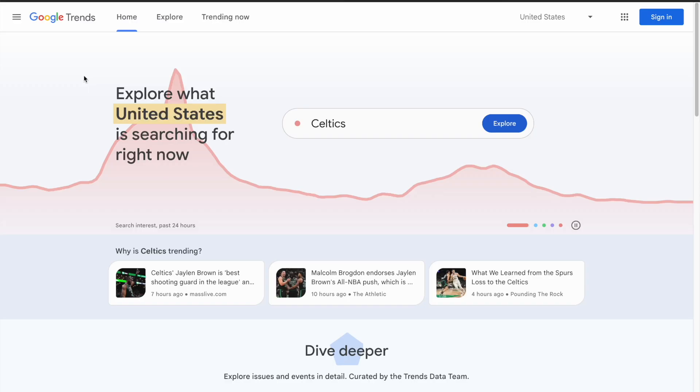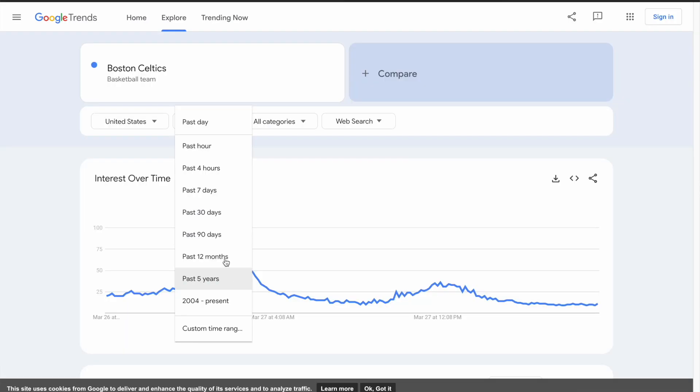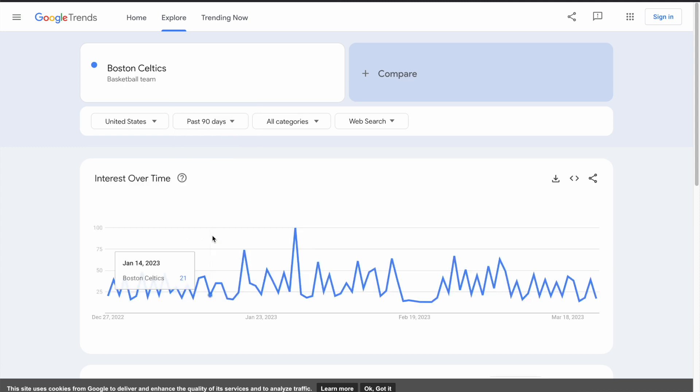If you want to find popular trending topics to make YouTube videos about, you need to learn how to use Google Trends for YouTube. Using Google Trends can help your YouTube channel with identifying popular and trending topics, finding relevant keywords for your videos, and creating content that resonates with your audience. Google Trends is a free and easy tool to use, and now let's see how it works.